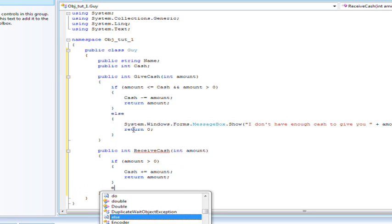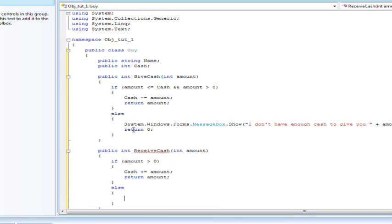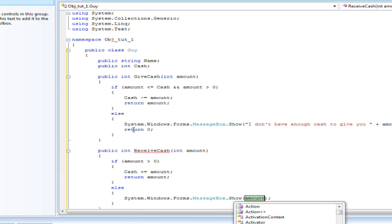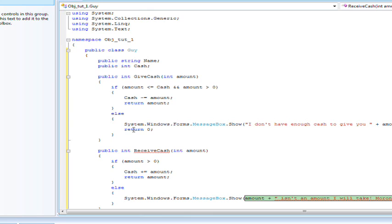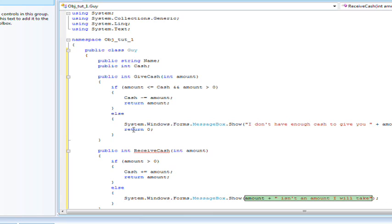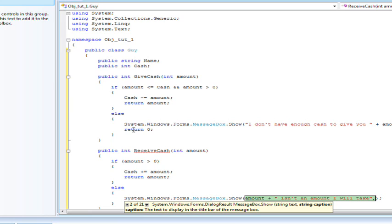Message box. Amount isn't an amount. I will take more on. Well actually I'll just do is an amount I'll take, comma, name plus says dot dot dot.